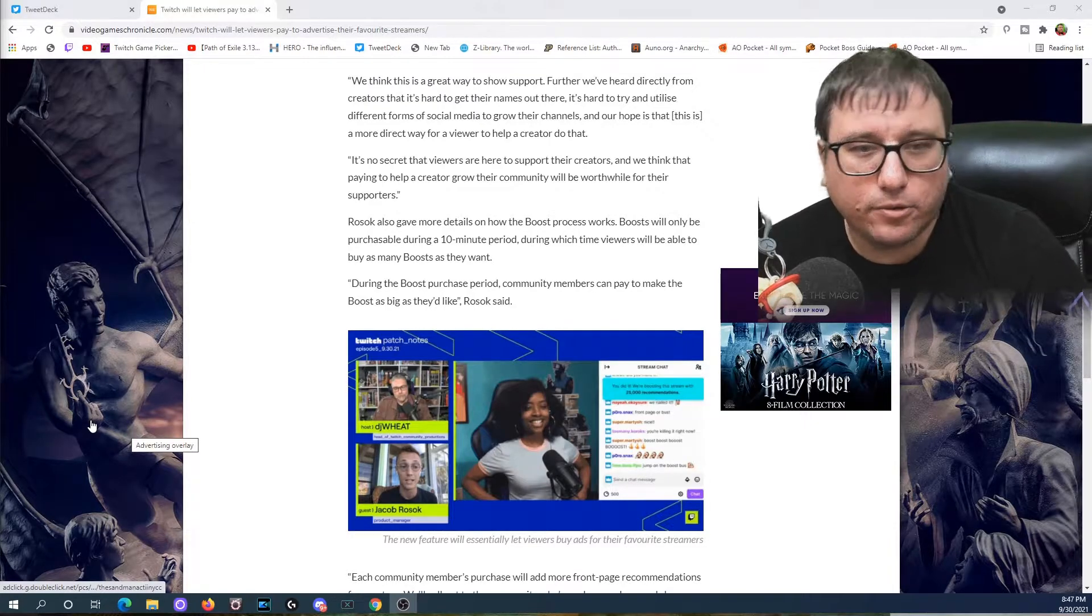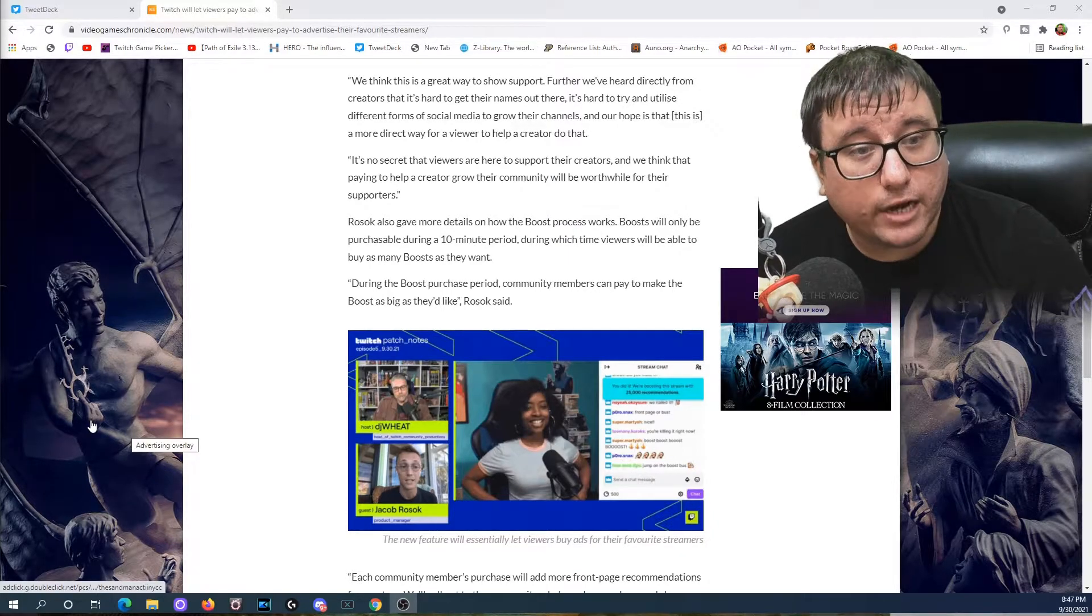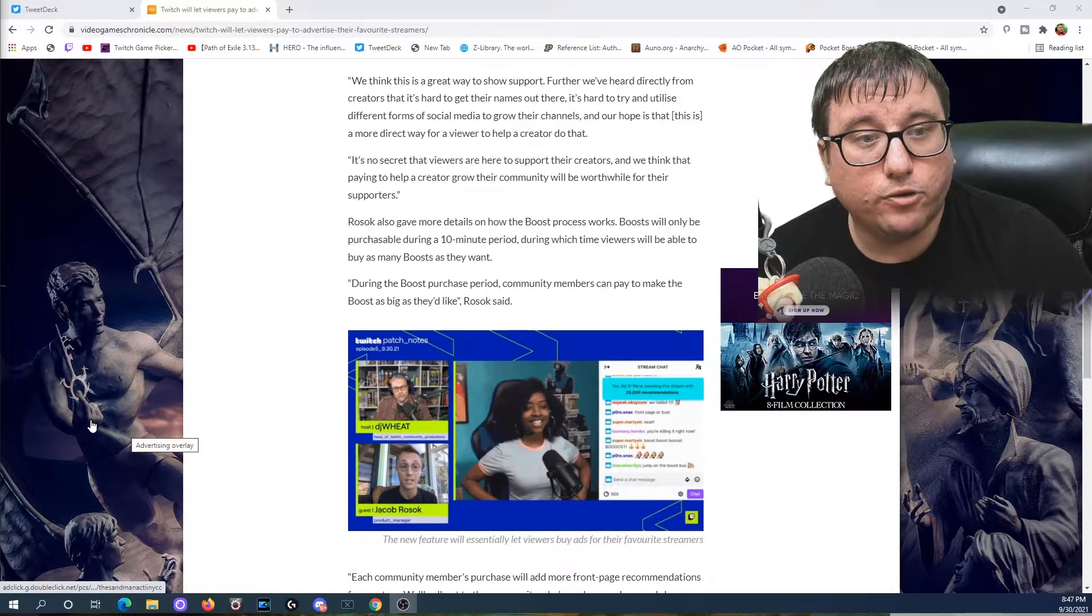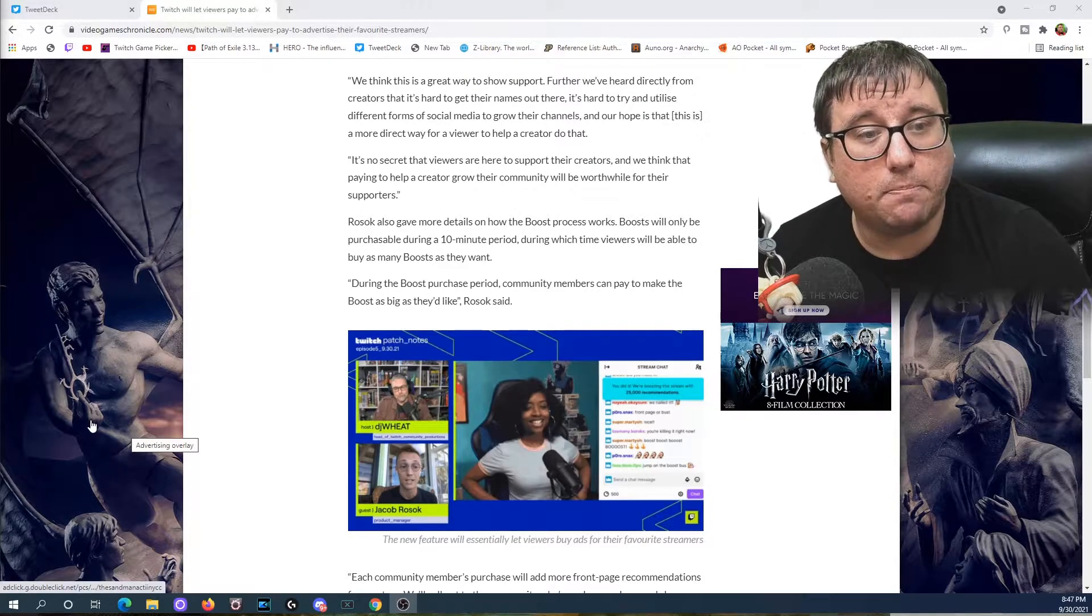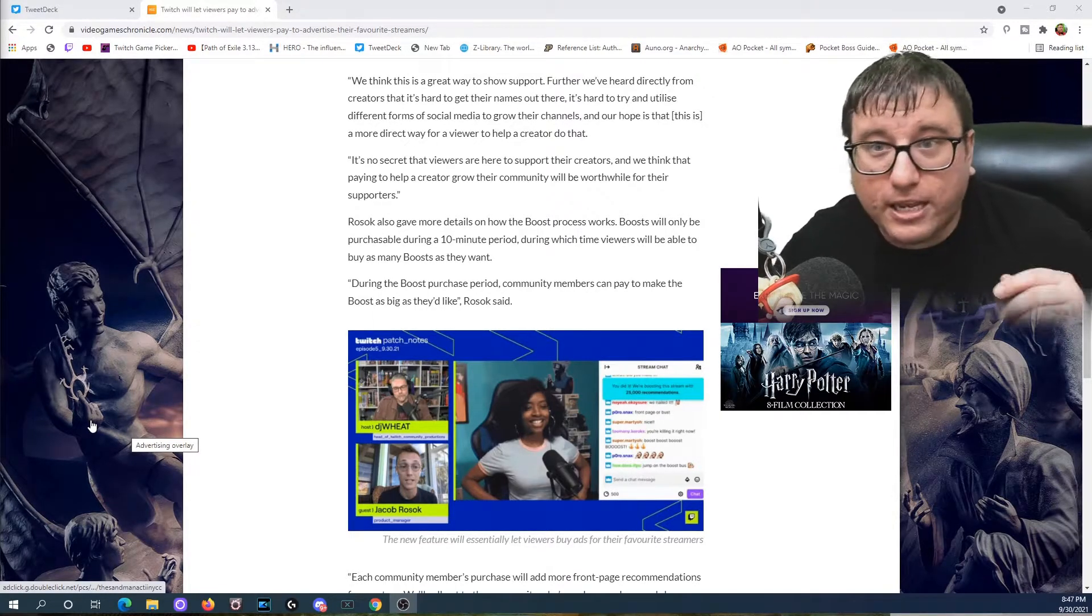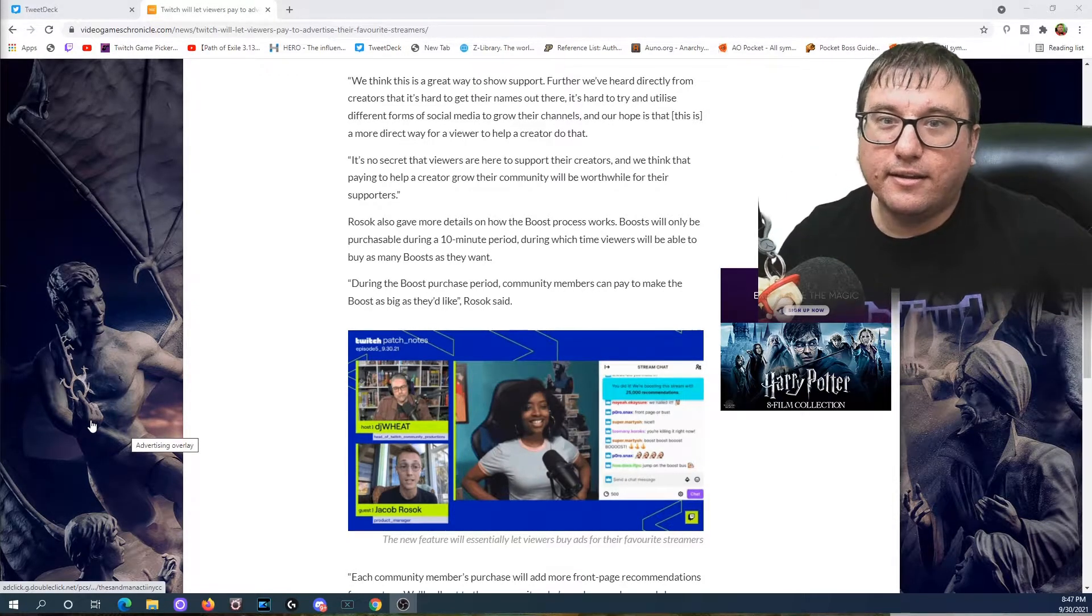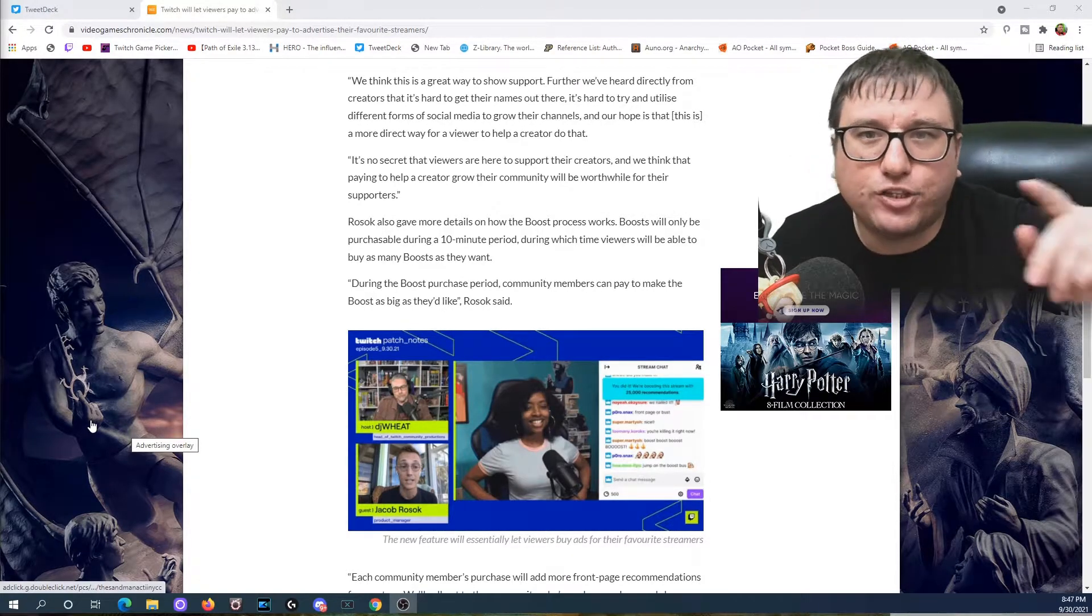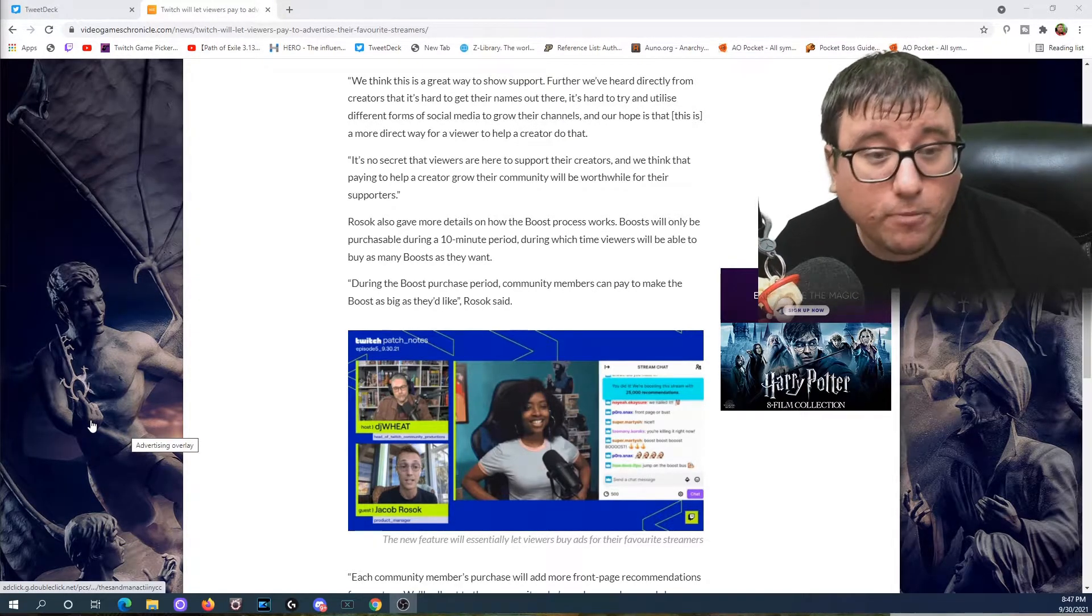So Rossock, I don't even know how to pronounce, I don't care. I don't respect him enough to care to learn. Also gave more details on how the boost process works. Boosts will only be purchasable during a 10 minute period, during which time viewers will be able to buy as many boosts as they want. During the boost purchase period, community members can pay to make the boost as big as they'd like. Well isn't that great. Limited time. So you better get all that money in there now, because you're not gonna be able to do it later. You got to do it now. There's something called FOMO, fear of missing out. That's why Fortnite has a rotating storefront. That's why loot boxes go away. This is a terrible program.